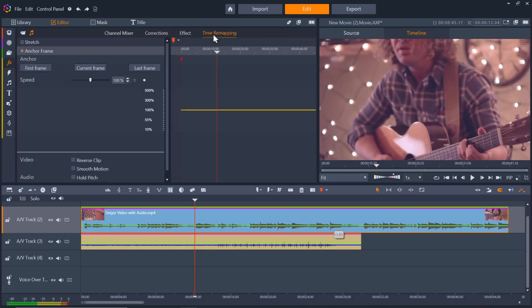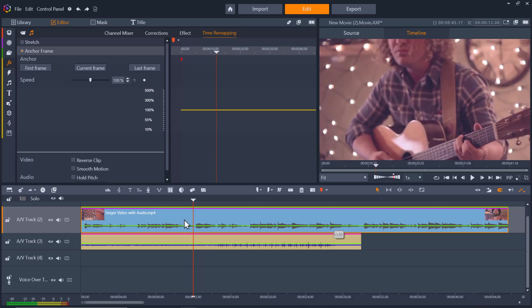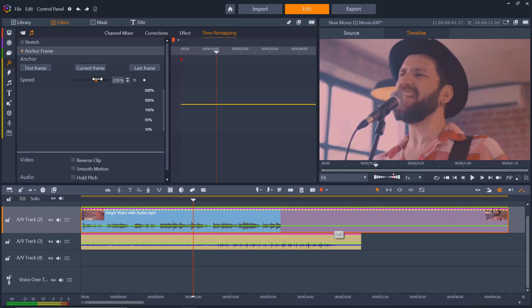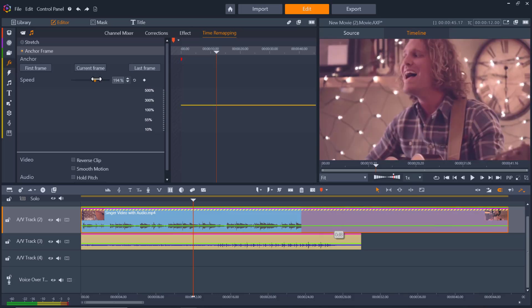Finally we have time remapping. Time remapping allows you to adjust the speed for your video clips. You can apply a slow motion or fast motion effect to the entire clip, or you can use keyframes to speed up some scenes in a clip while slowing down other scenes.